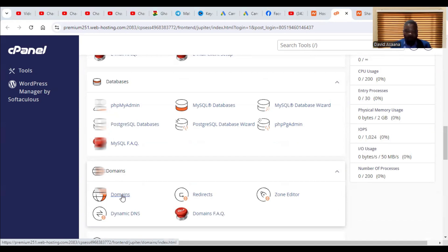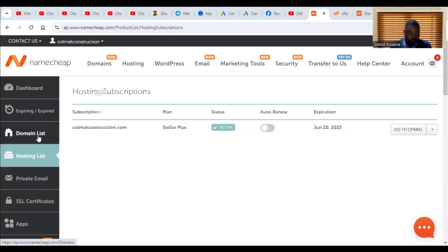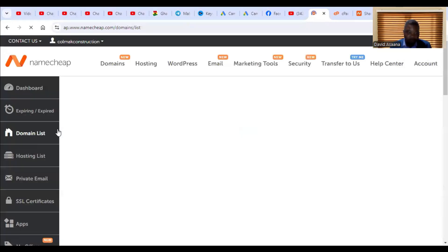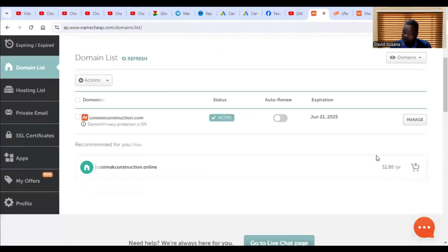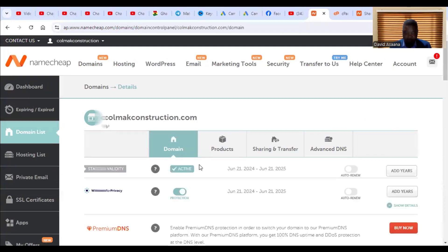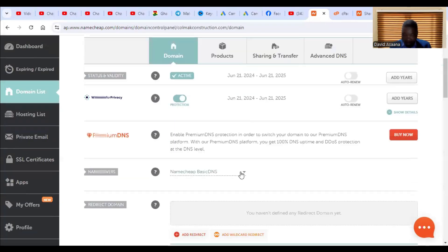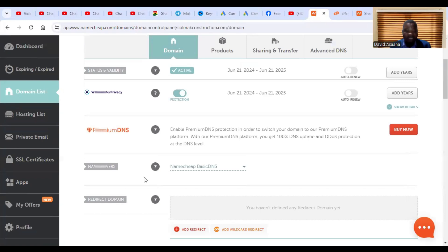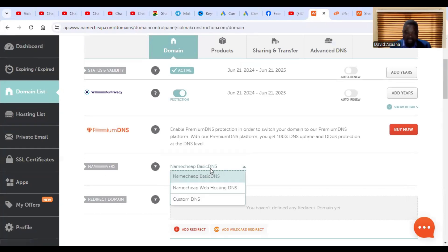Before we continue, there is an important step I want to show you. Go back to your domain list and under your primary domain click on Manage. Then scroll down to Nameservers. By default, most of you will have Namecheap Basic DNS.